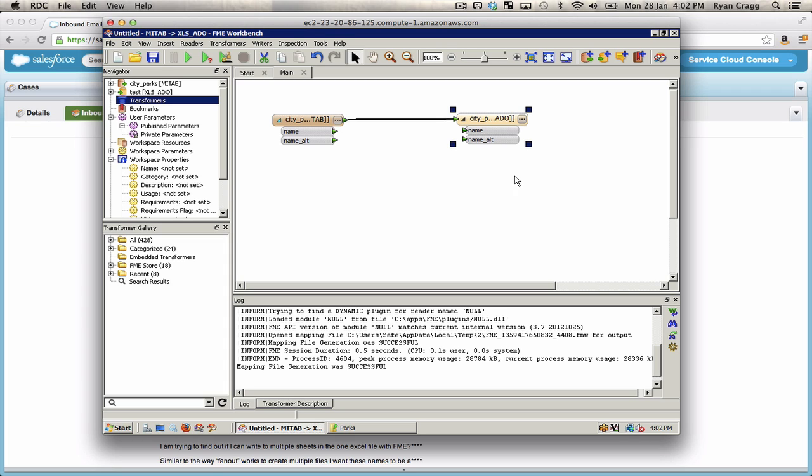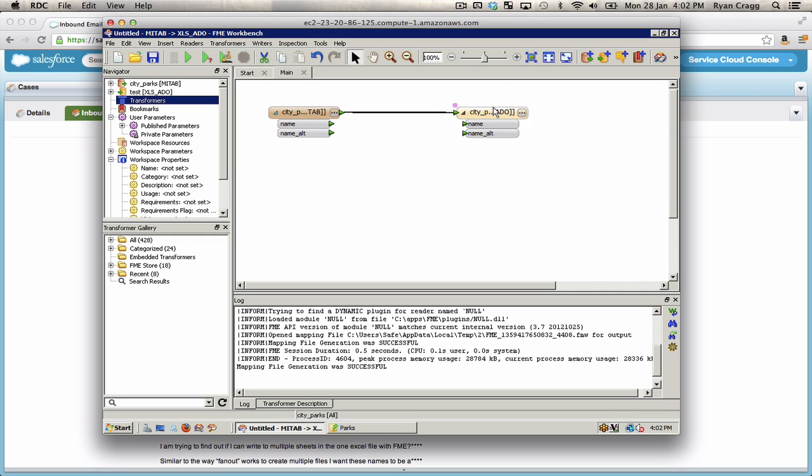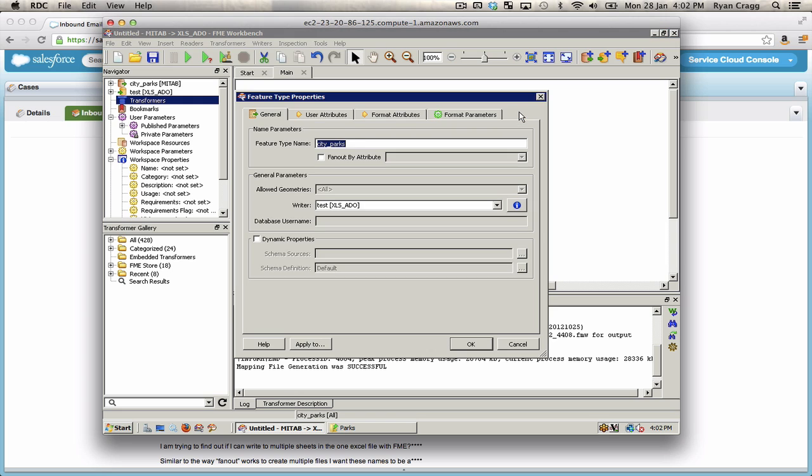So if I wanted to create a separate sheet, in this case I have a source data set. This is just a simple data set. It has name and name alt. Name is the name of a park. Name alt is a type of park. I can create a separate sheet for each value of name by going into the feature type properties.